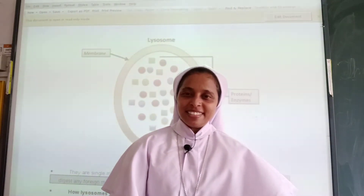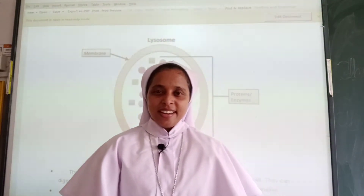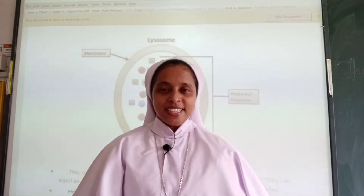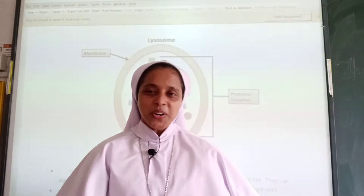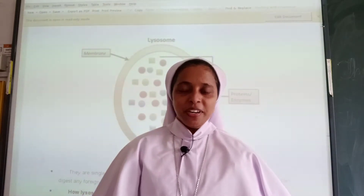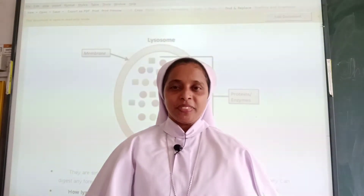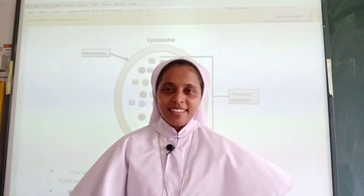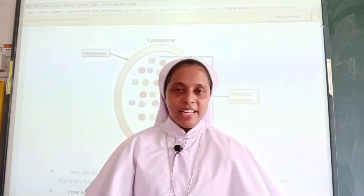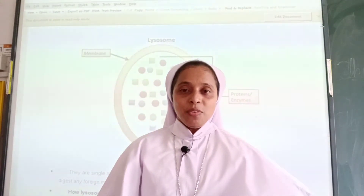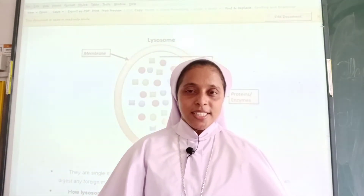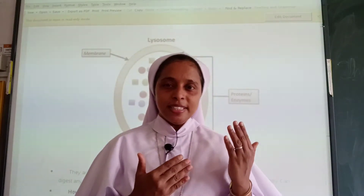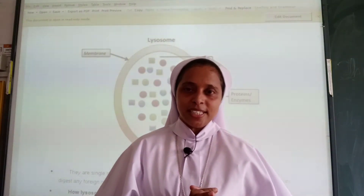Hello, dear ones. Are you all there? Shall we start our revision? Let us start our revision. Have you gone through the previous sessions? You might have gone through. So, let us recall what we have learnt yesterday. What was yesterday's session?